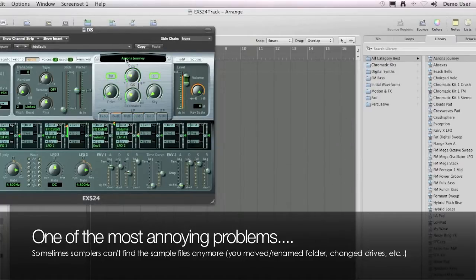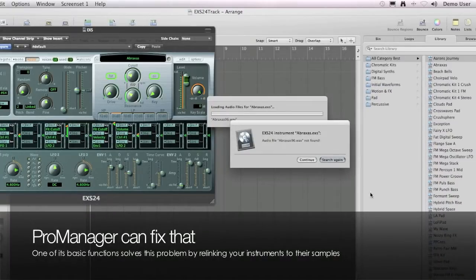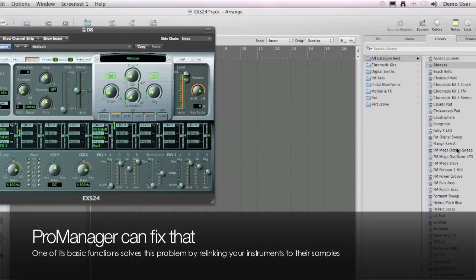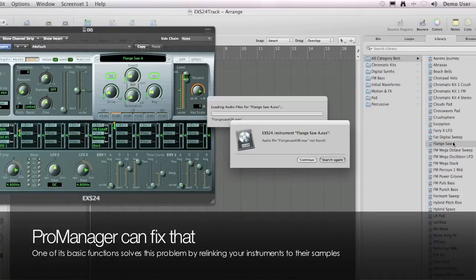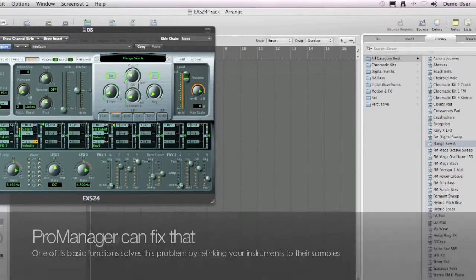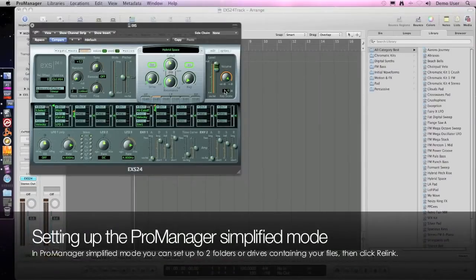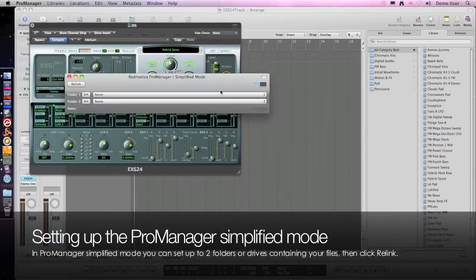ProManager has been designed to solve that problem and actually many others. In this case, as you can see, we have a problem with an EXS library which we just copied from another drive. So let's start ProManager to fix the situation.